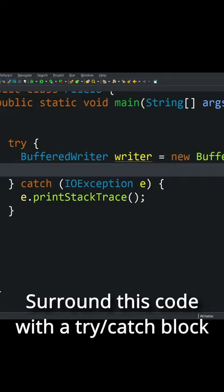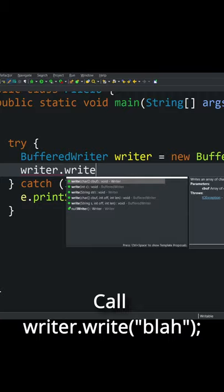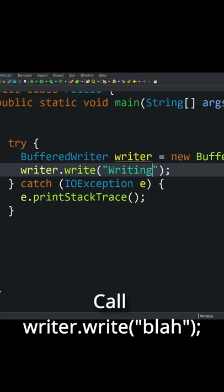The hard part's over. All you need to do after that is take your writer object and call writer.write. And you just pass into this write method the string that you want to write to the file. So let's just pass in 'writing to a file'.